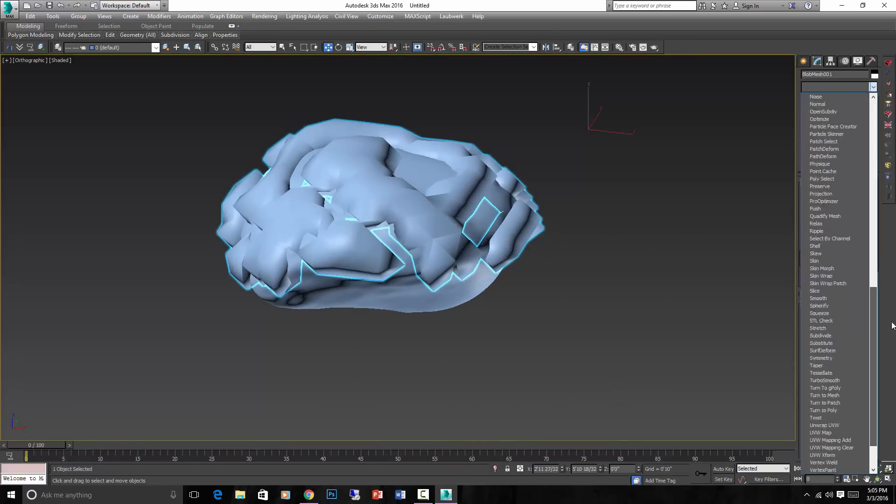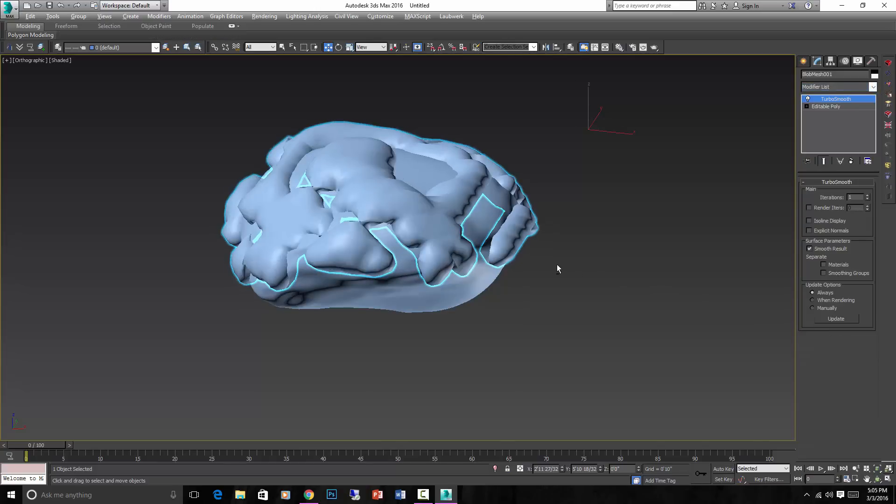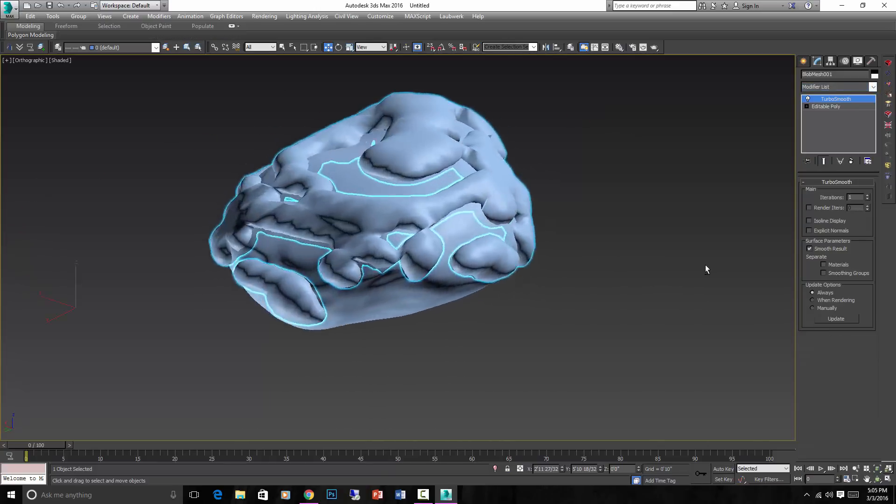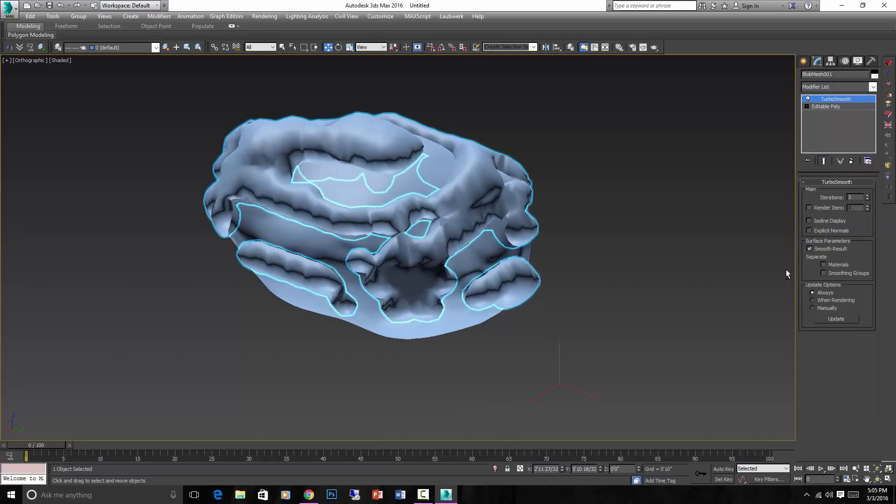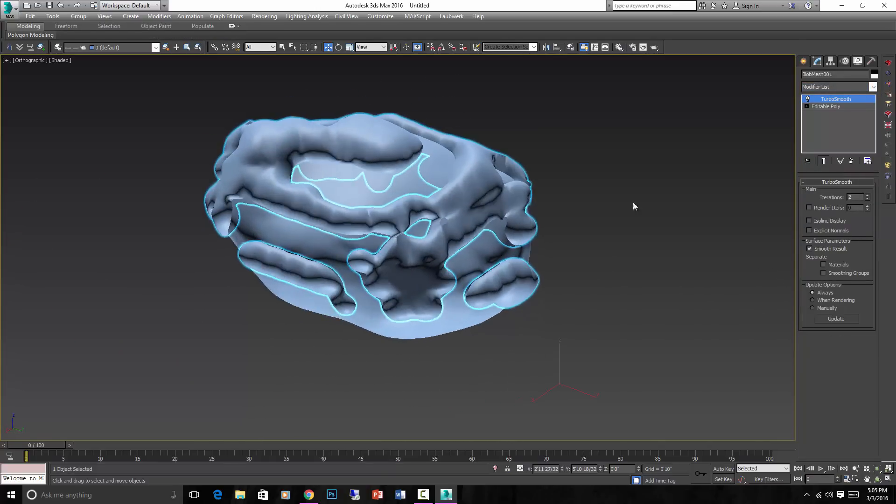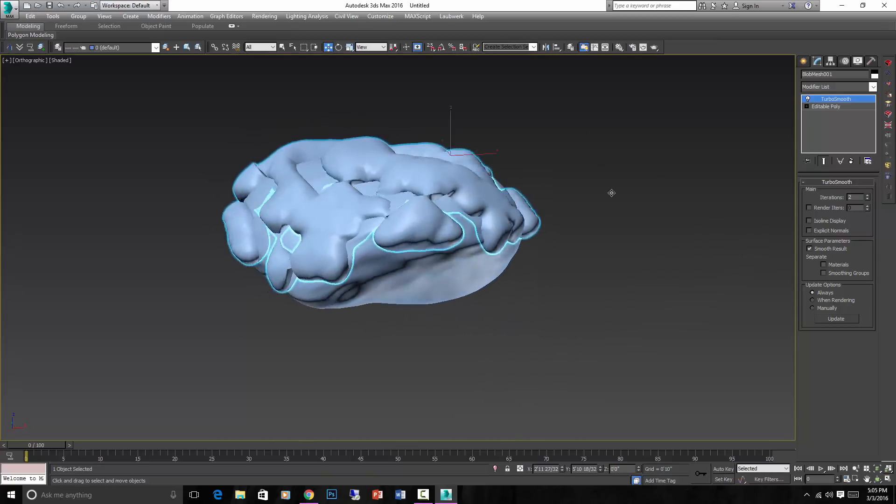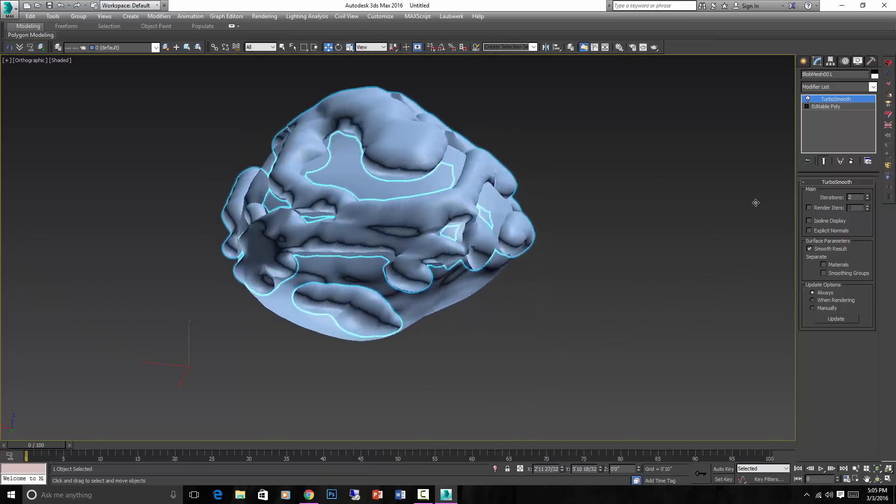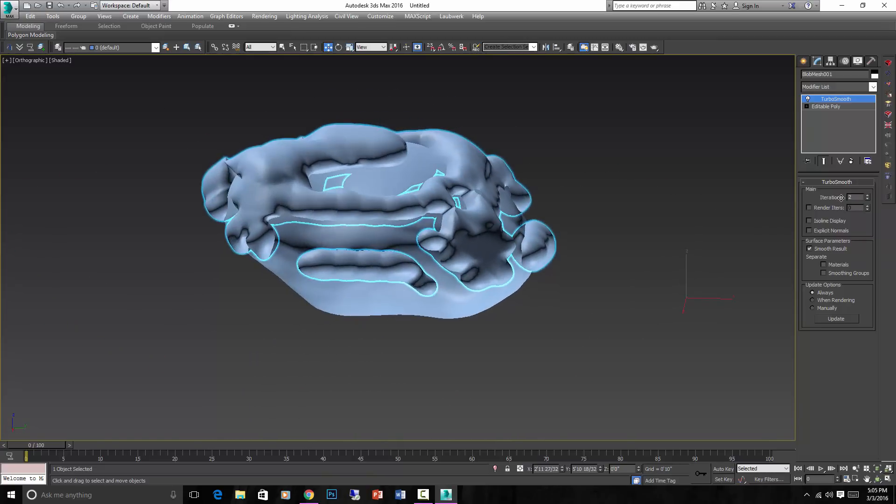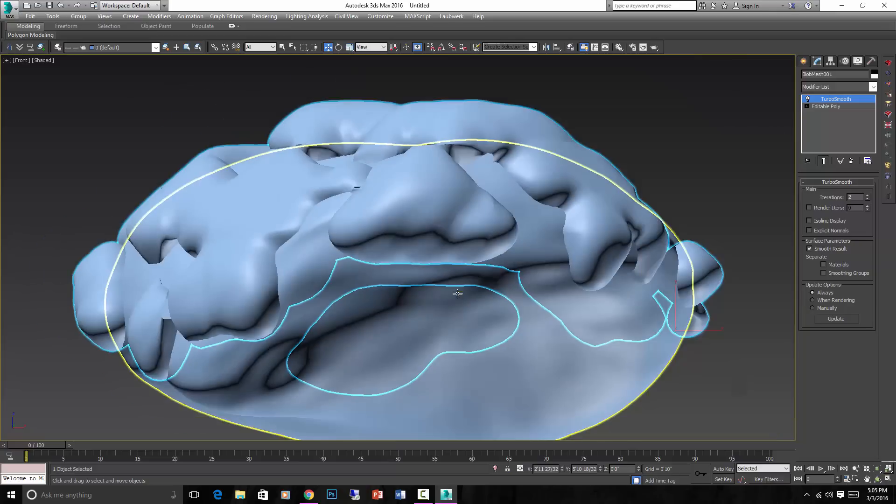And you can Turbo Smooth that, make it look a little better. And maybe we could have Blob Meshed it a little better so that it got a nicer blanket on there. It can be a little tricky sometimes, and scale definitely matters.